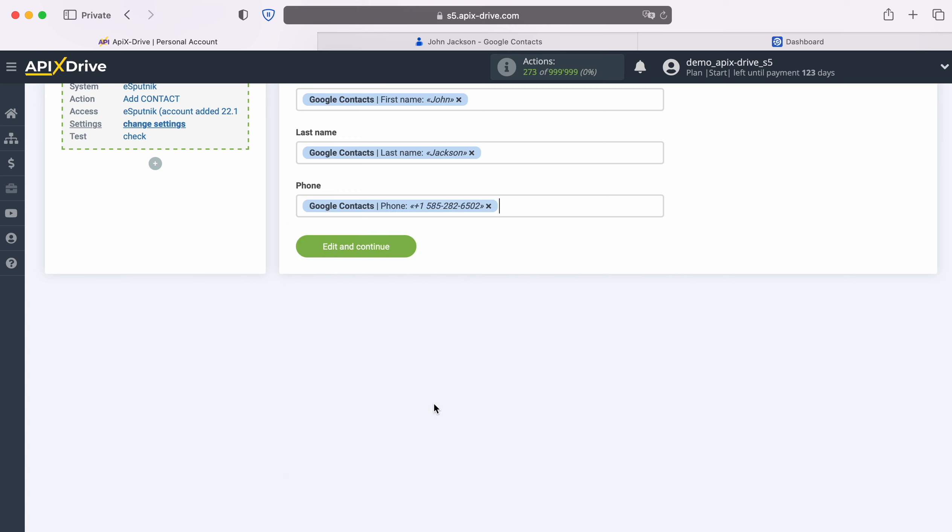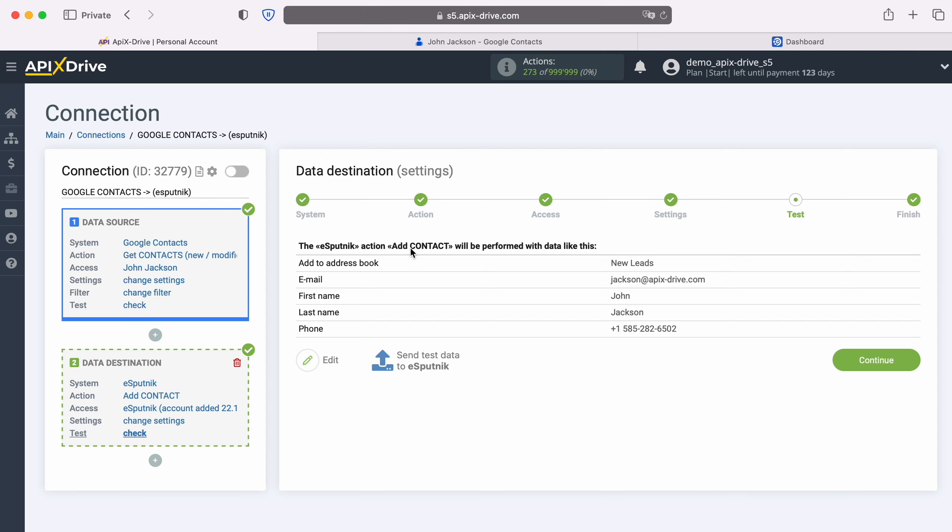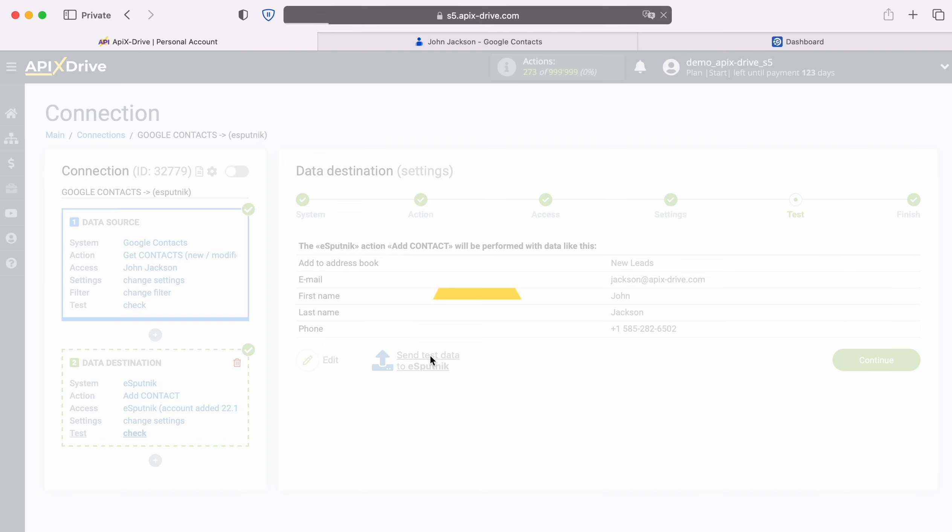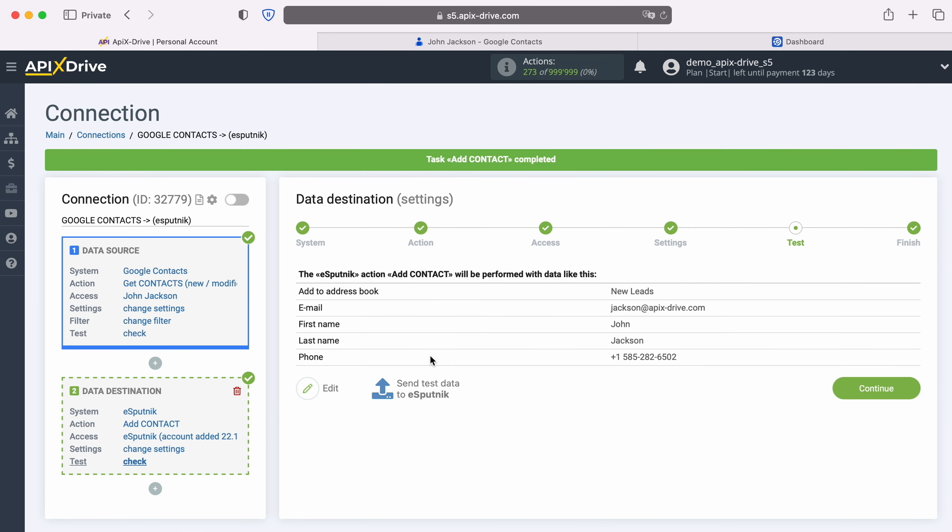When all required fields are filled in, click continue. At this stage you see an example of the data that will be sent to eSputnik in the form of new contacts with each new contact from Google Contacts. If you are not satisfied with something, click edit and go back a step. In order to check the correctness of the settings, click send test data to eSputnik. After successful sending, go to eSputnik and check the result.